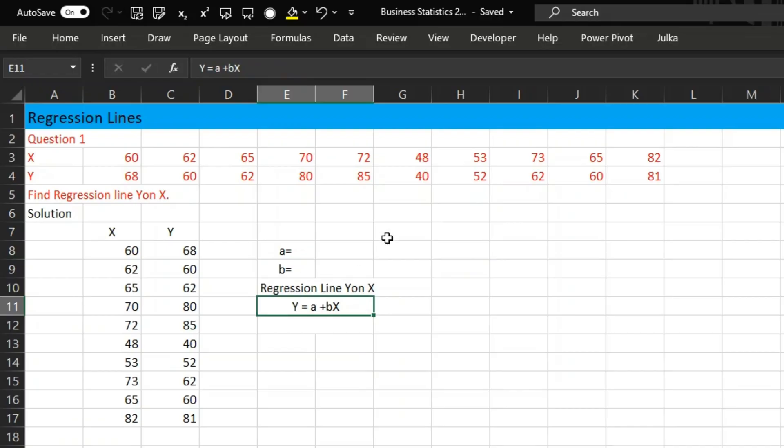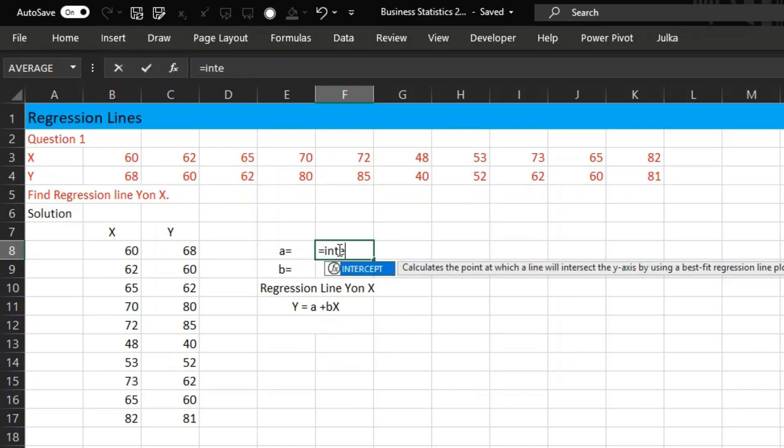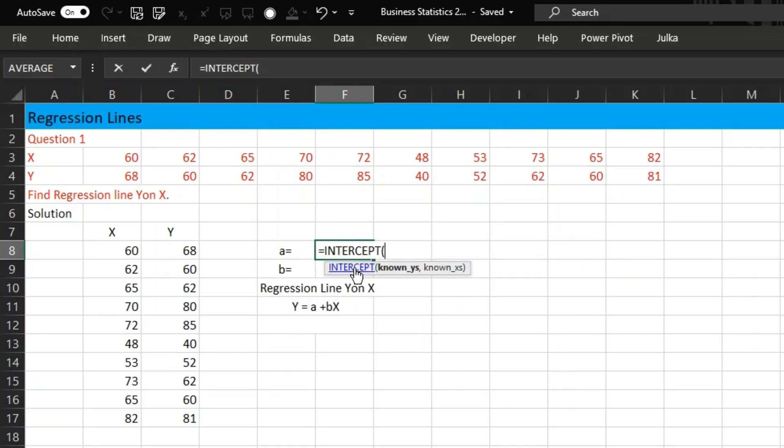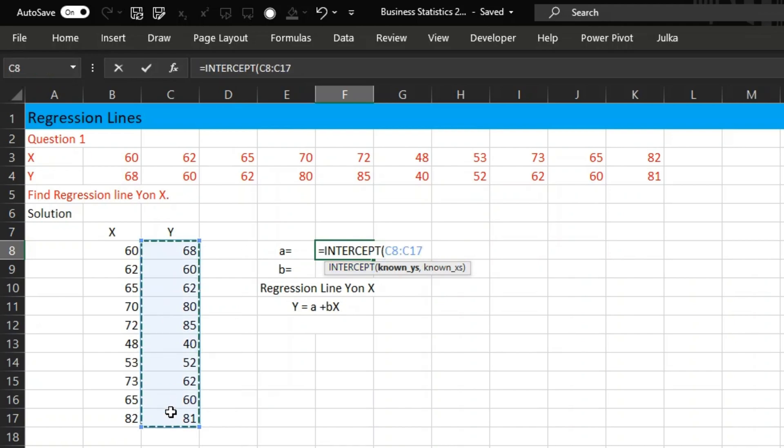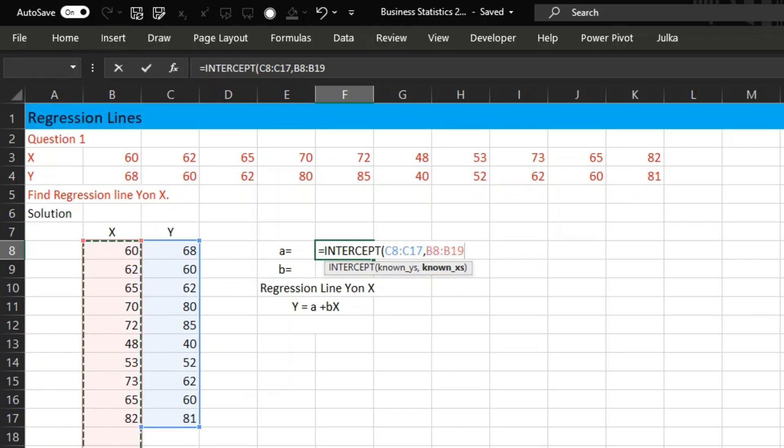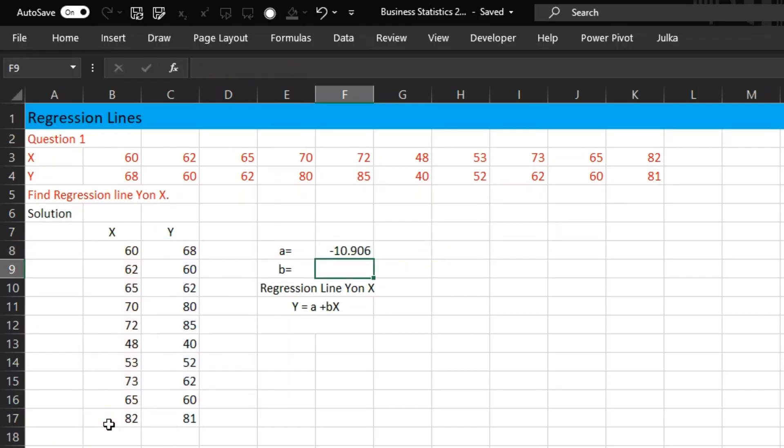To calculate this, first we write INTERCEPT. We need the known values of Y and the known values of X. This will give you the intercept.